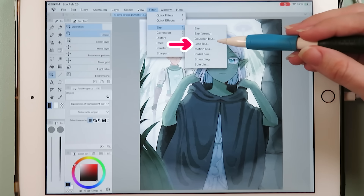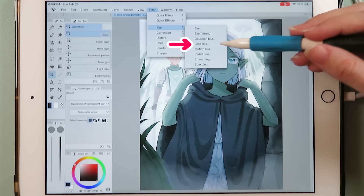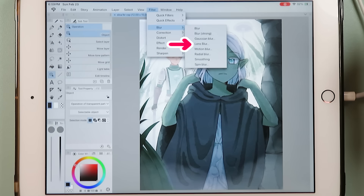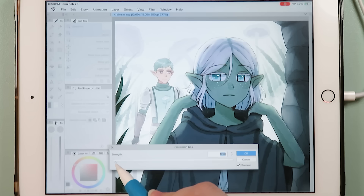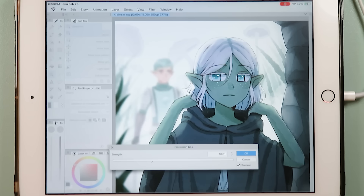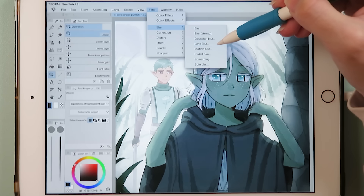First we have lens blur. When I first heard of this filter my thought was, but don't we already have Gaussian blur? And yes we do, and here's what it looks like. It kind of just takes all your elements and makes them all blurry. In this case, I blurred the background.